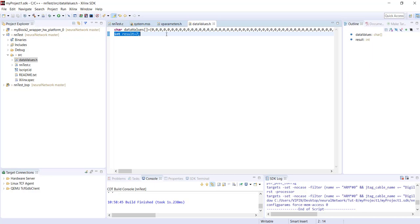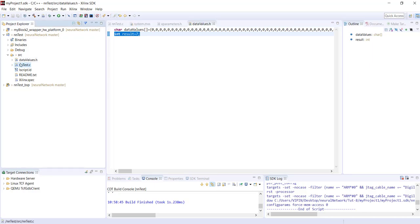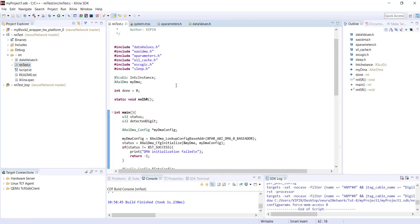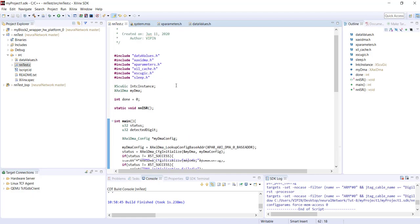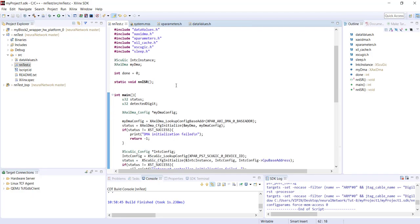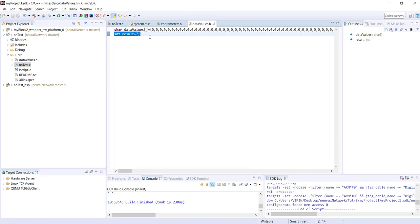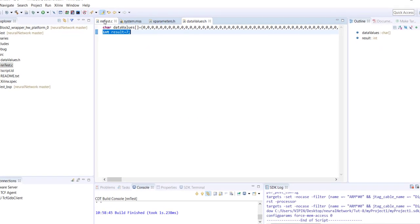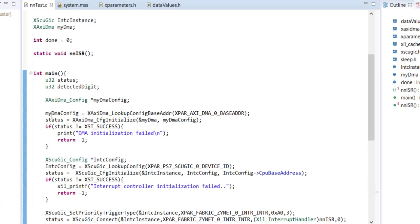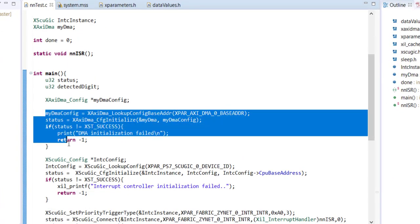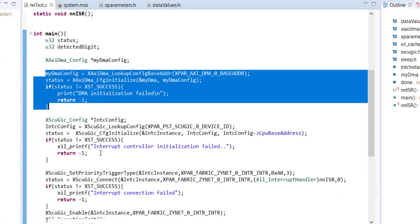Now the main code - this is very similar to the code we used for image processing because we're basically using the DMA controller for just transferring this data to our neural network. This is where we initialize the DMA controller.